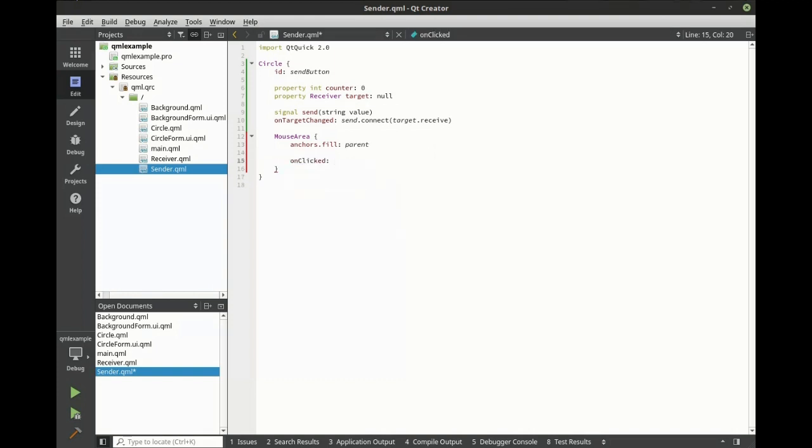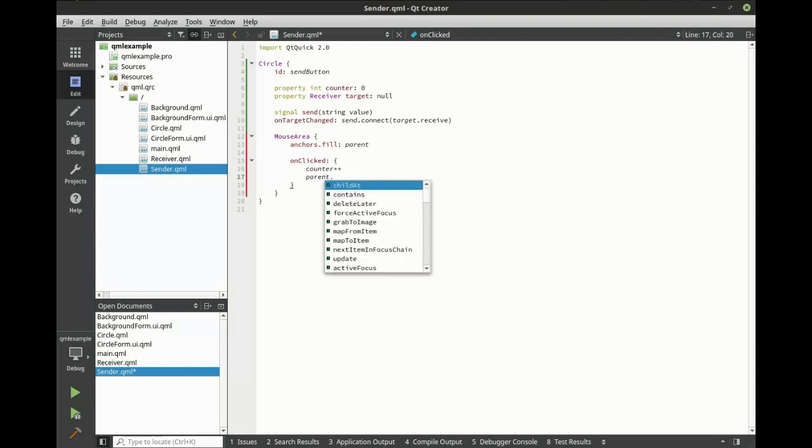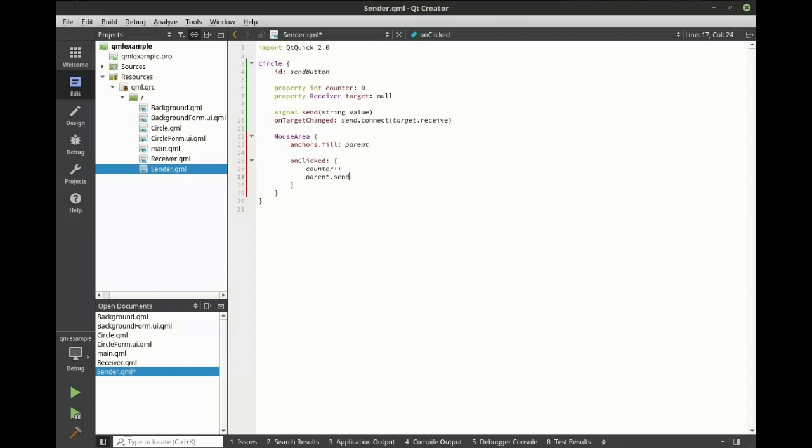We're going to say counter, increment that, and we're going to call the send function in the parent.